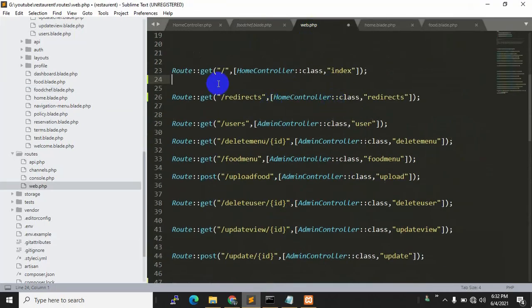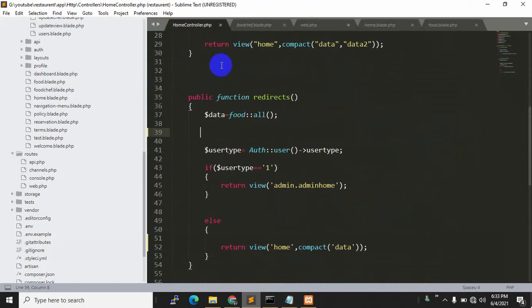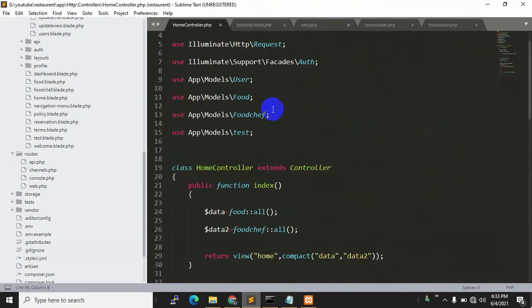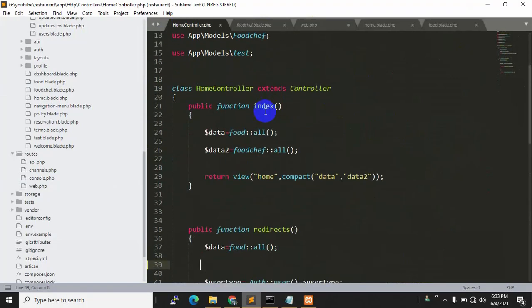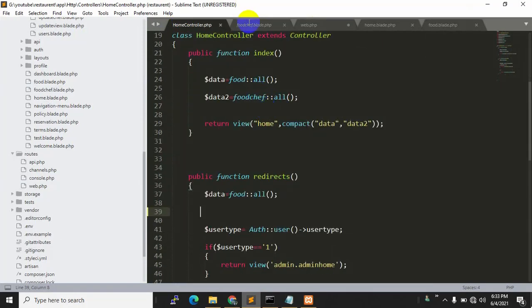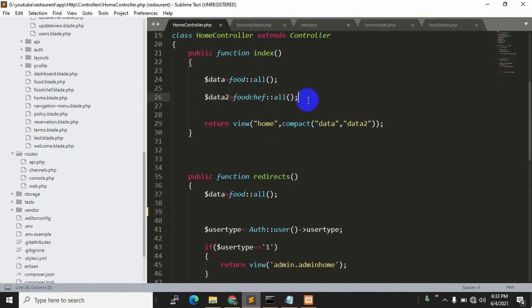If you go to our web.php, you can see this is our root route that we see when you're not logged in - this is the index function. In the home controller, you can see the index function has $data2 = foodshape::all(), which is why we are able to see the